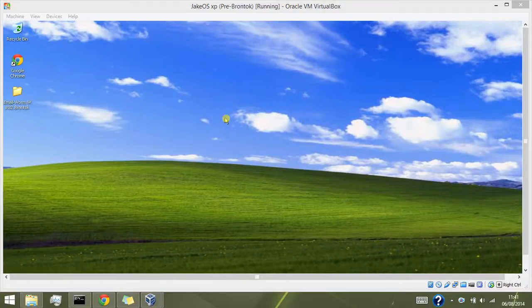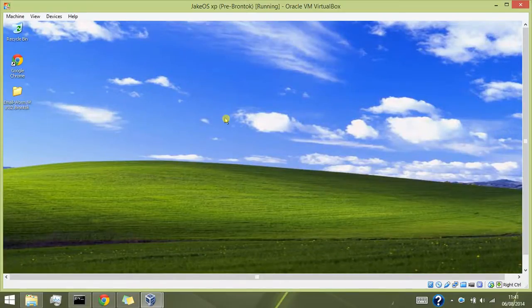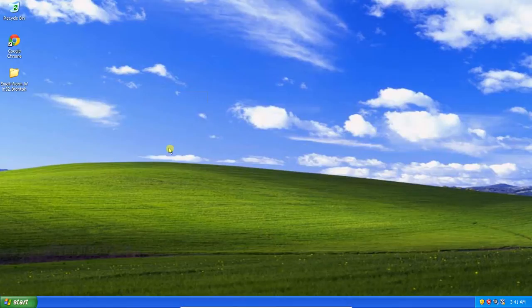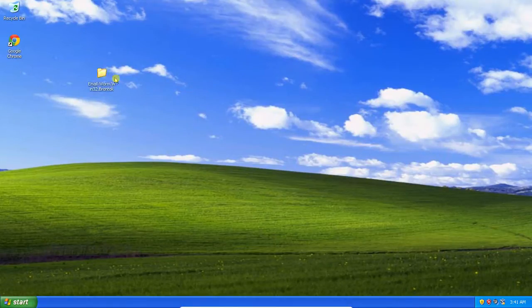Hey guys, I am back with another virus review video. This one is called the Brontoc virus.